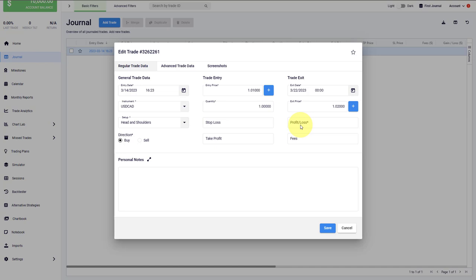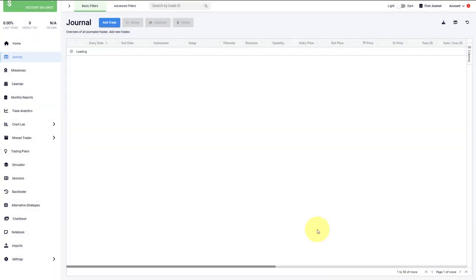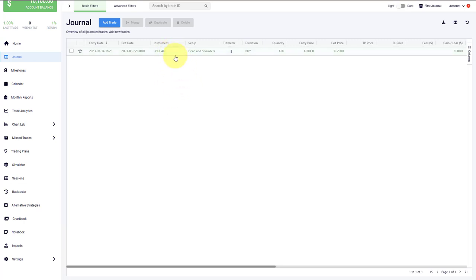Of course, if you are choosing to import your trades with one of the import features, then all of this will be done automatically for you and you don't have to worry about this. Now when we save the trade, you will see that the background updates to a green background. This shows you that this is a winning trade and you have made money on that trade.